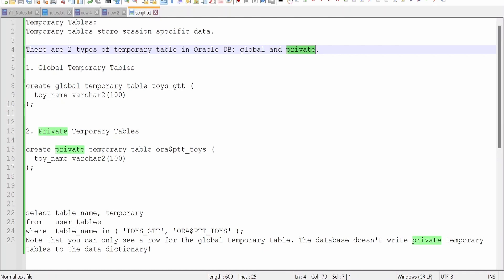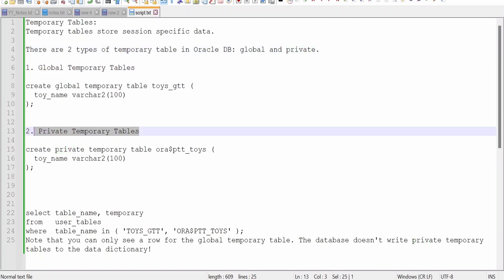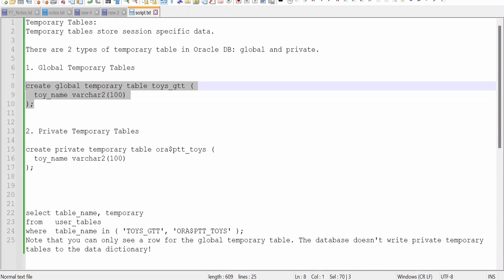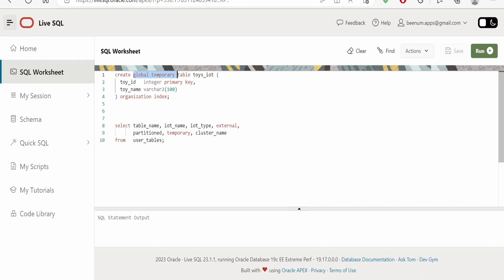Now let's see what is the global temporary table and the private temporary table. In the global temporary table, the syntax requires us to add the clause 'CREATE GLOBAL TEMPORARY TABLE', whereas earlier we used to write just 'CREATE TABLE'. In case of private, it will be 'CREATE PRIVATE TEMPORARY TABLE'. We will come to the private type in a couple of minutes.